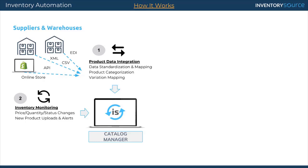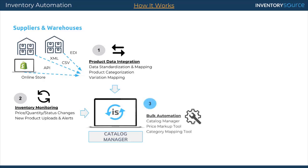Once it's in our database, we then provide that data in our catalog manager. Now the catalog manager is the dashboard that you as the retailer have access to to set up pricing rules, map out categories, customize product data, and curate your catalog.